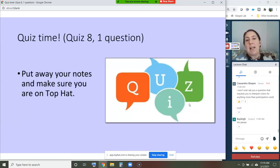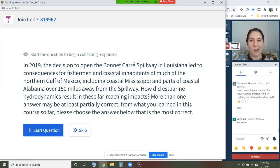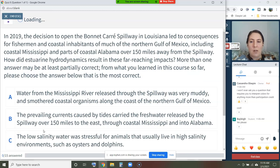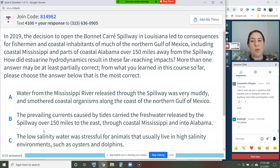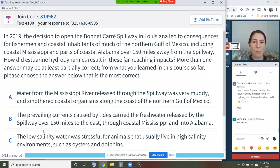All right, I do have a quiz today. I recognize you only have one minute left, so do your best. After you answer this you can go ahead and log off. In 2019, the decision to open the Bonnet Carré Spillway in Louisiana led to consequences for fishermen and coastal inhabitants of much of the northern Gulf of Mexico, including Mississippi and parts of coastal Alabama — 150 miles away from the spillway. How did estuarine hydrodynamics result in these far-reaching impacts? More than one answer may be partially correct — from what you learned in this course, please choose the best answer.